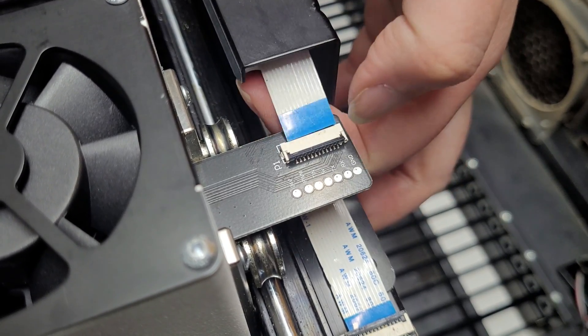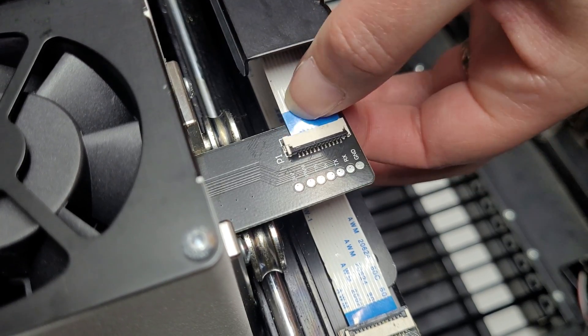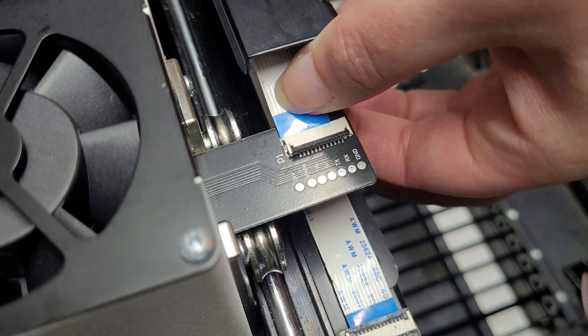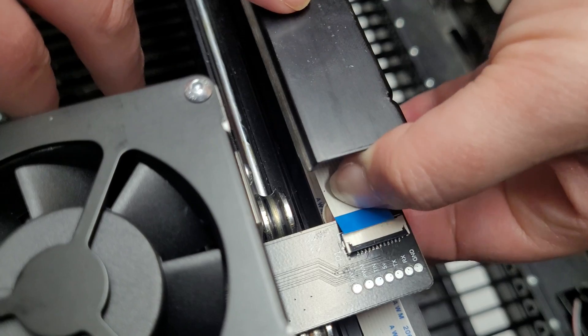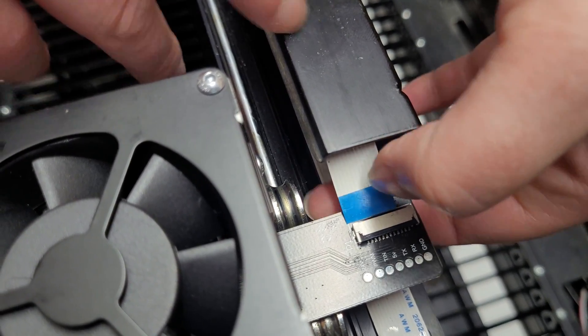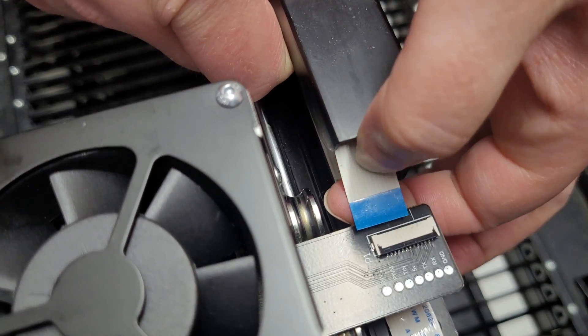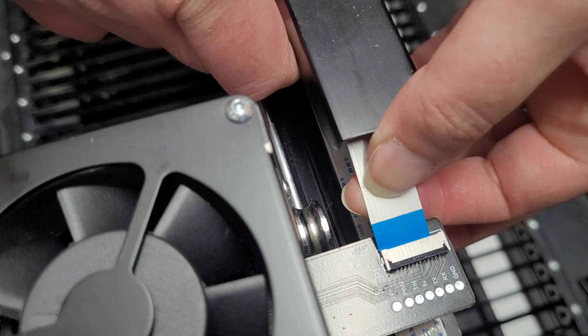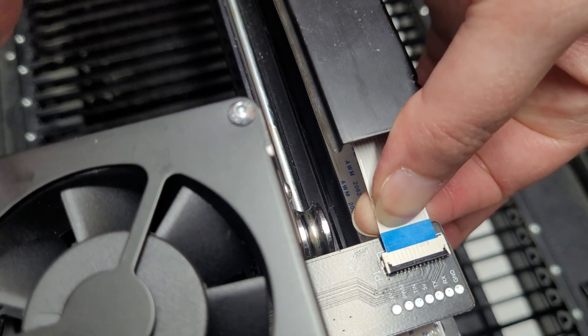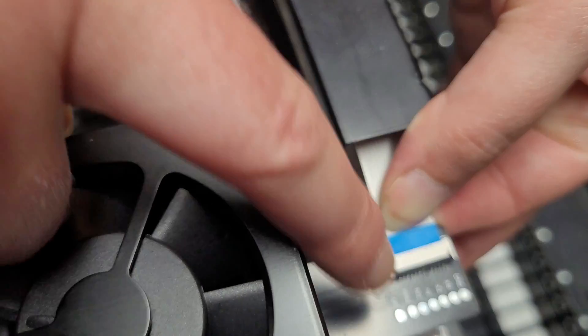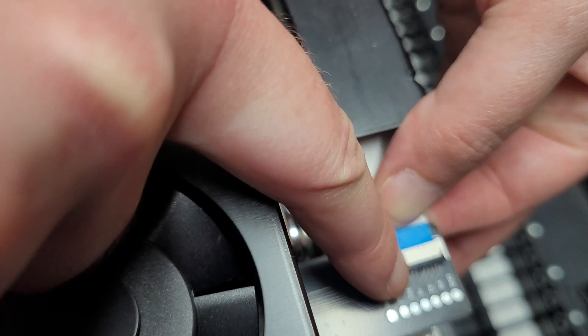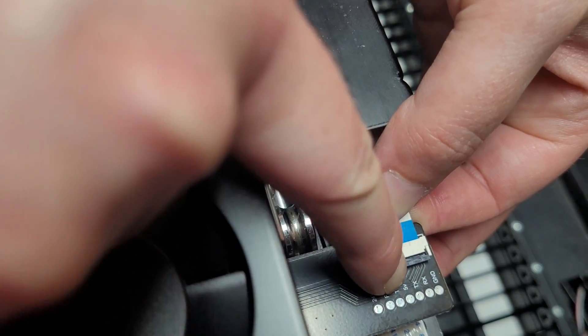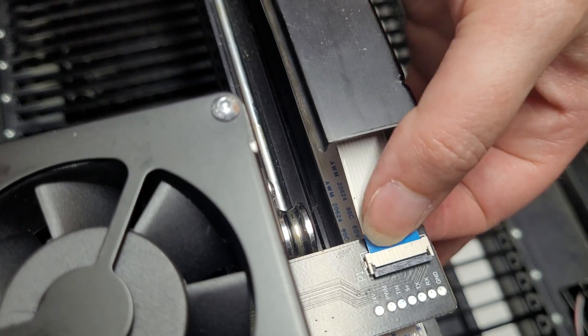Now we're going to grab this little white cable and slide it in here as far as you can. There's a little slot closer to the top of it. And then once you get it in as far as it goes push down this little black piece. And give it a little tug. Make sure it's secure.